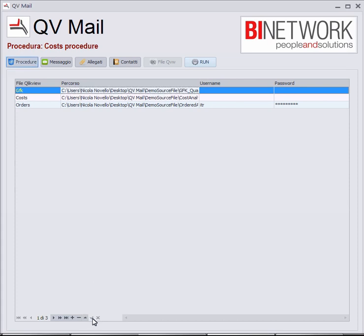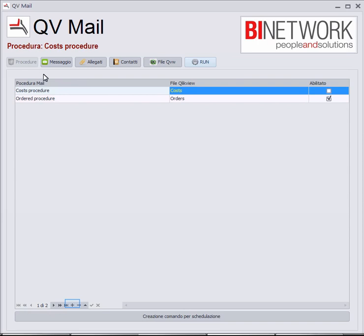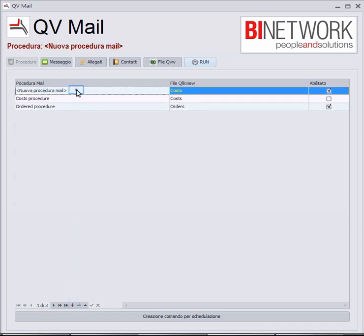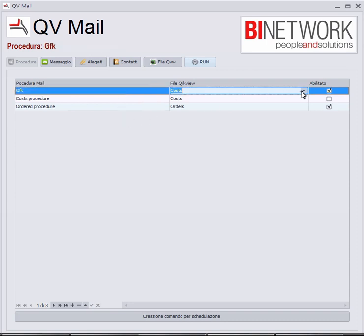With this, I just save. At this moment I can go to Procedure and decide a procedure. The procedure name will be GFK, and of course I will take the GFK QV file that I assigned in QV Sheets.